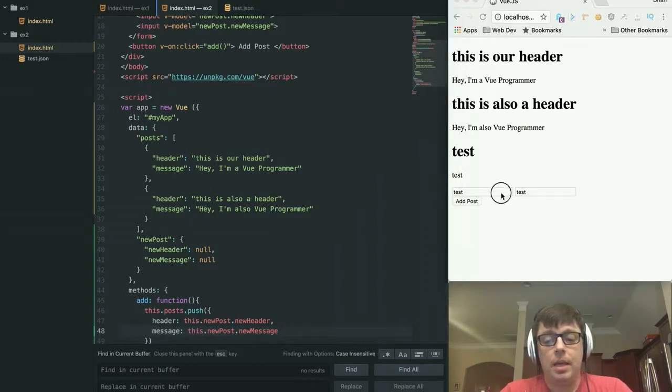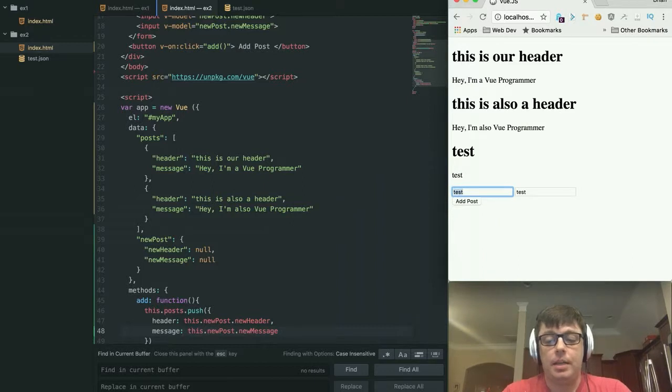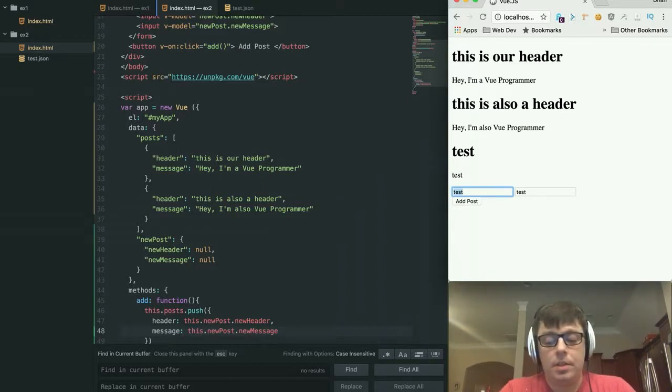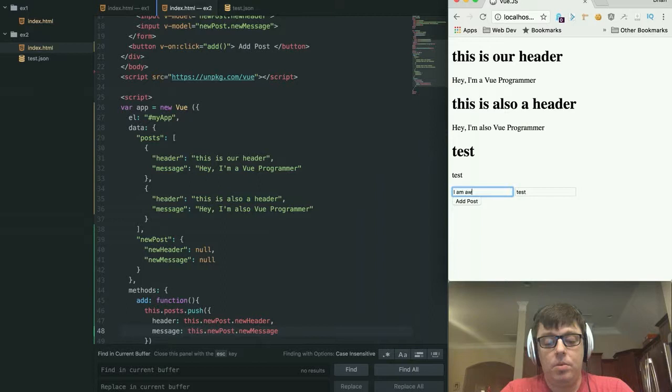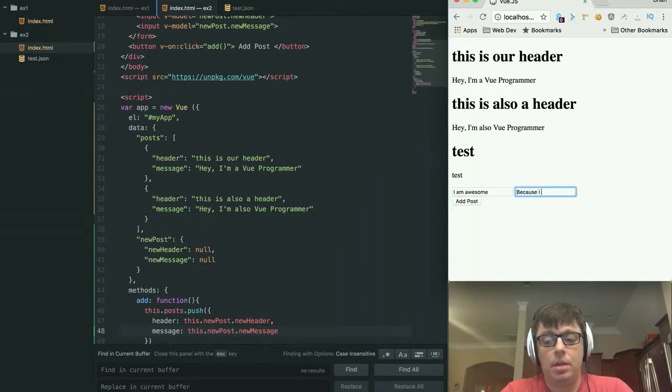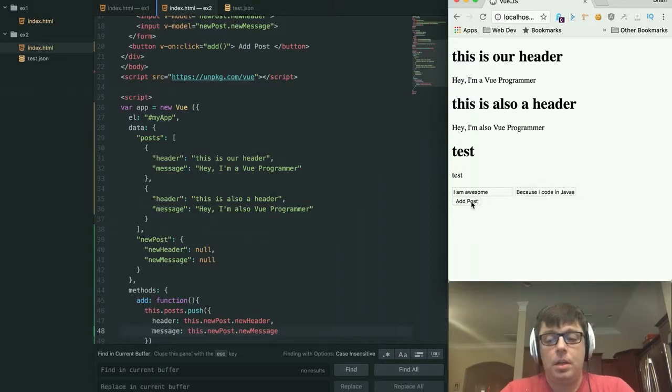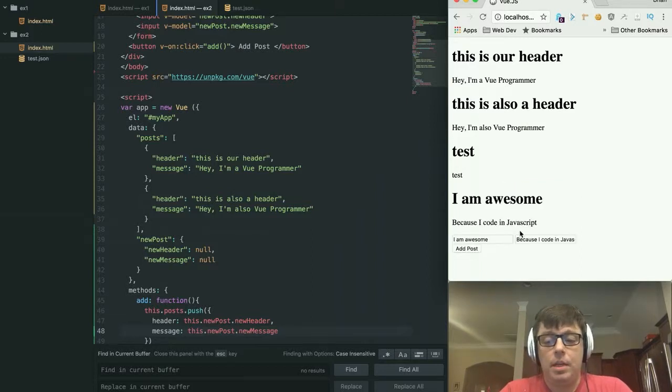And we can just continue to add things in here. So if you want to say I am awesome because I code in JavaScript. Add post. And there we go.